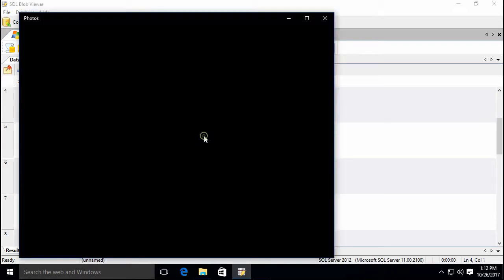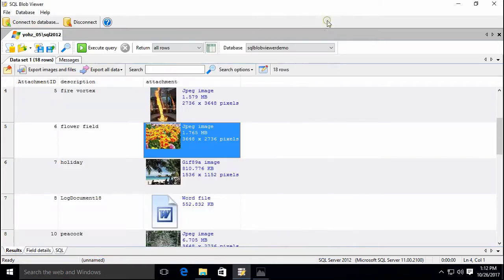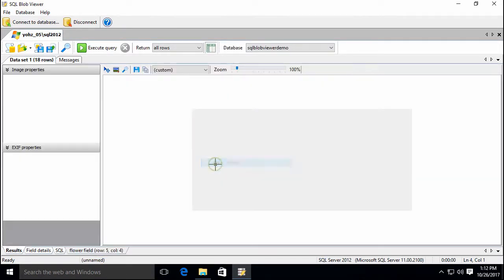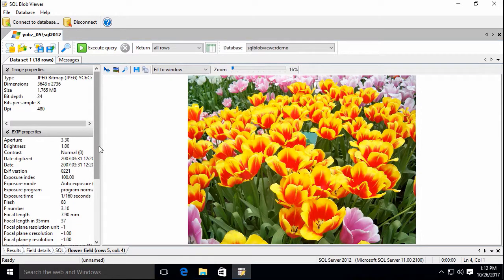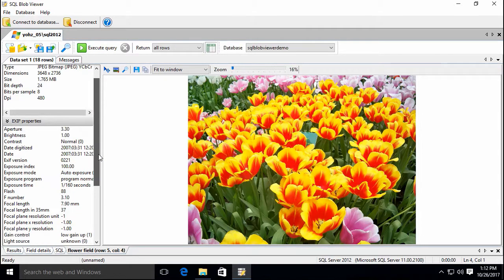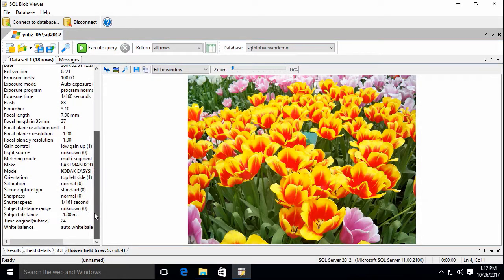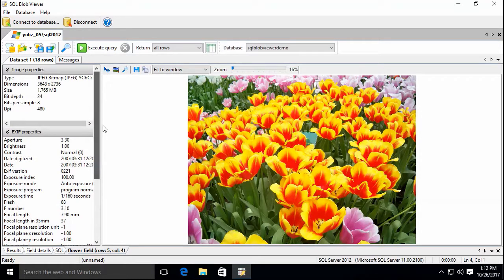For images, you can also use the internal viewer, which will display additional details of the images. EXIF data details will also be displayed when available. If you require additional EXIF details to be displayed, let us know and we'll be glad to add them in.